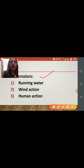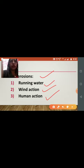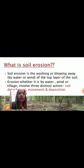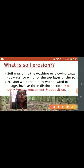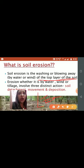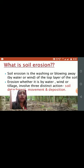Another important topic is the erosion of the soil. Due to various factors — running water, wind action, and human action — the soil is being eroded. Soil erosion is the washing or blowing away, by water or wind, of the top layer of the soil. The topsoil, as we saw in the soil profile, is the most fertile layer.